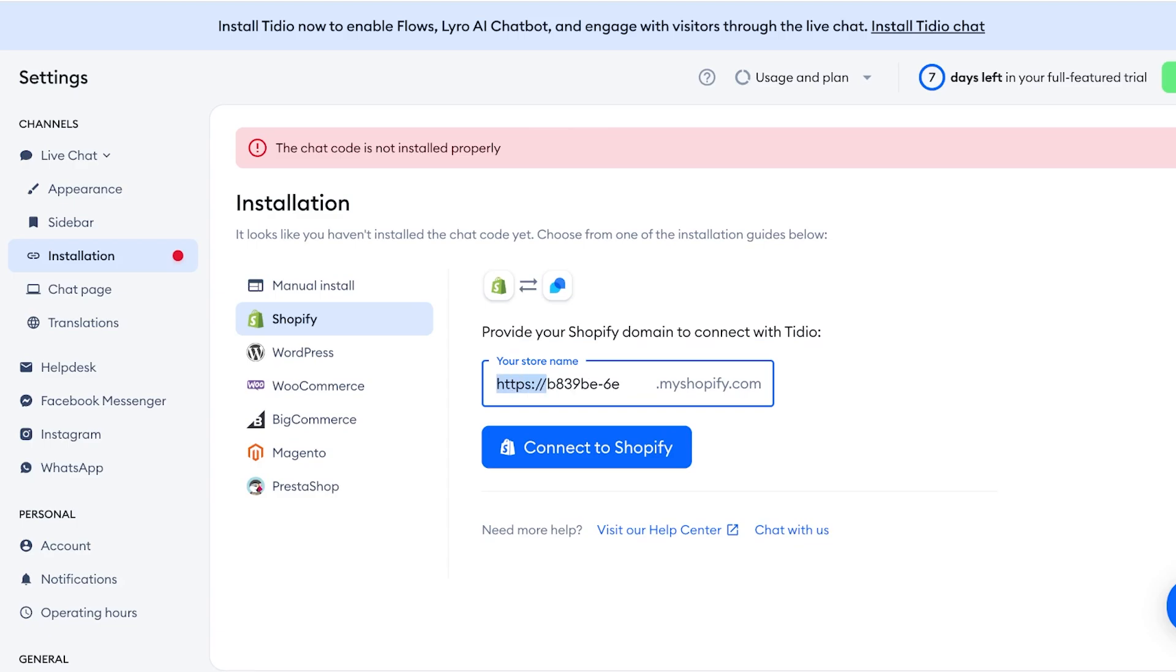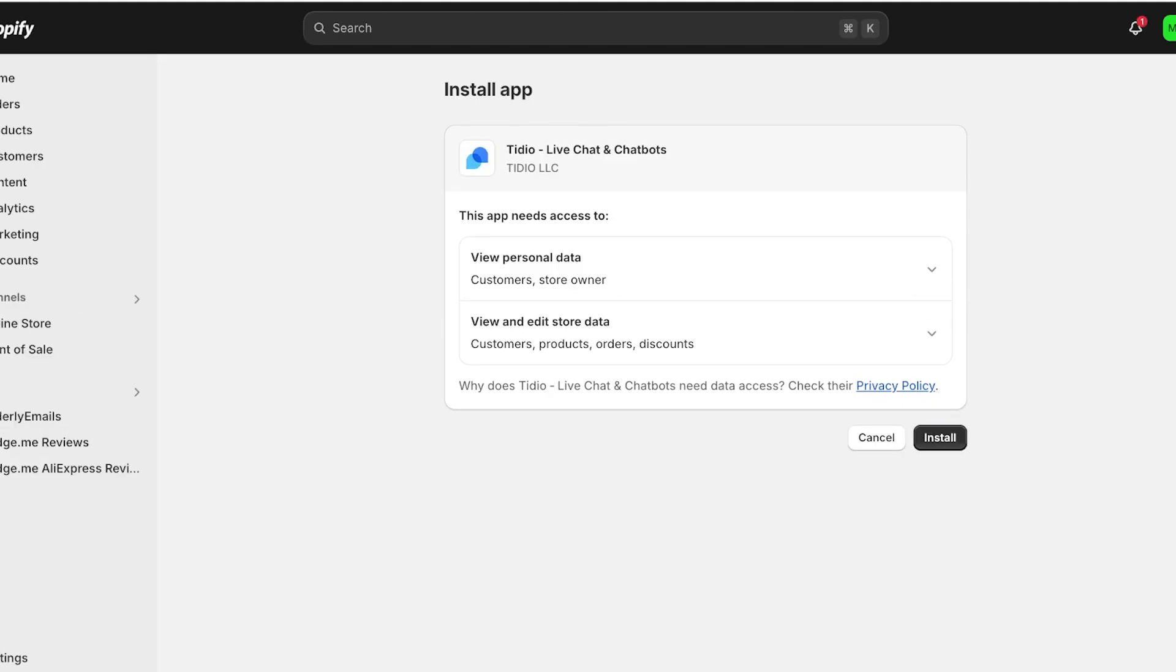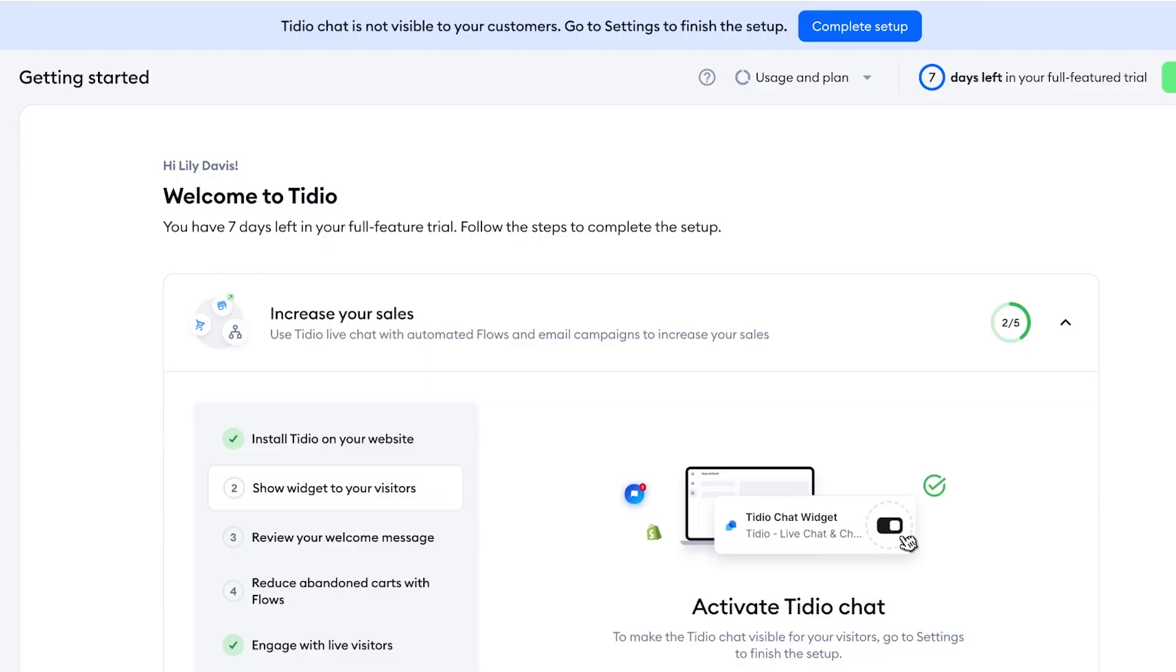And I'm going to click on Connect to Shopify. You can choose the other methods of installation as well if you're using a different platform to power your store. And once you do that, this will connect Tidio to your site.